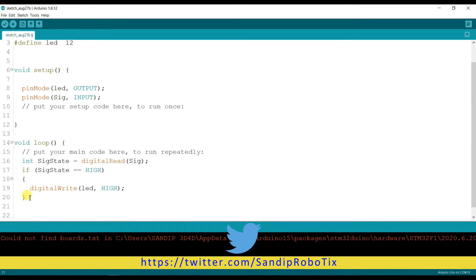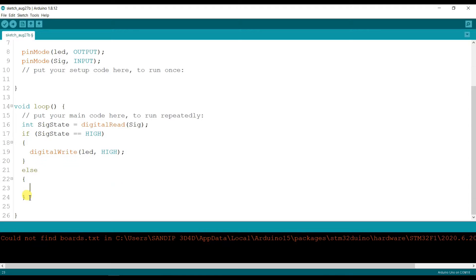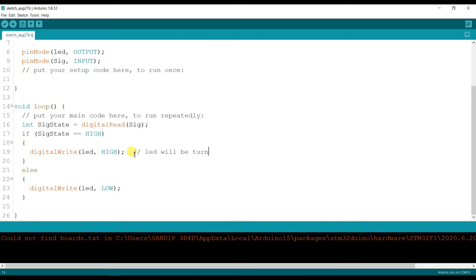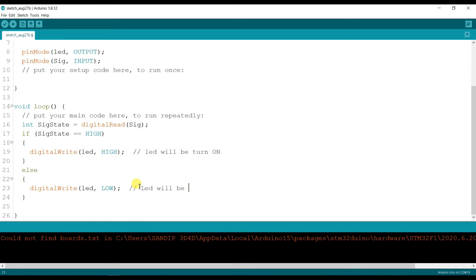Okay, otherwise, else, digitalWrite led comma LOW.